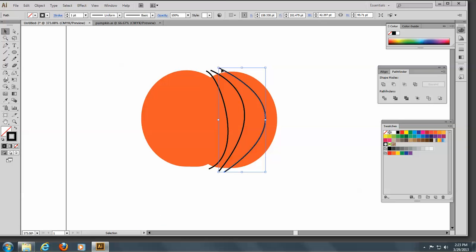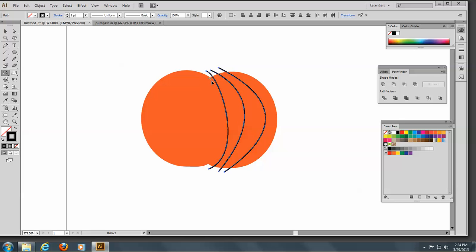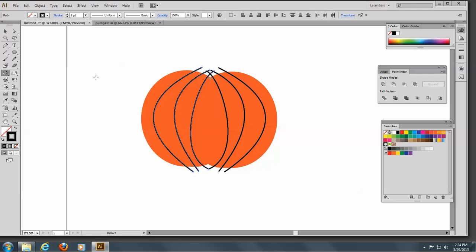Let me select these three again. Go to the Reflection tool and click here to move that reflection point. I'll grab this by the side and hold down my Alt key to make a copy. And there we go.